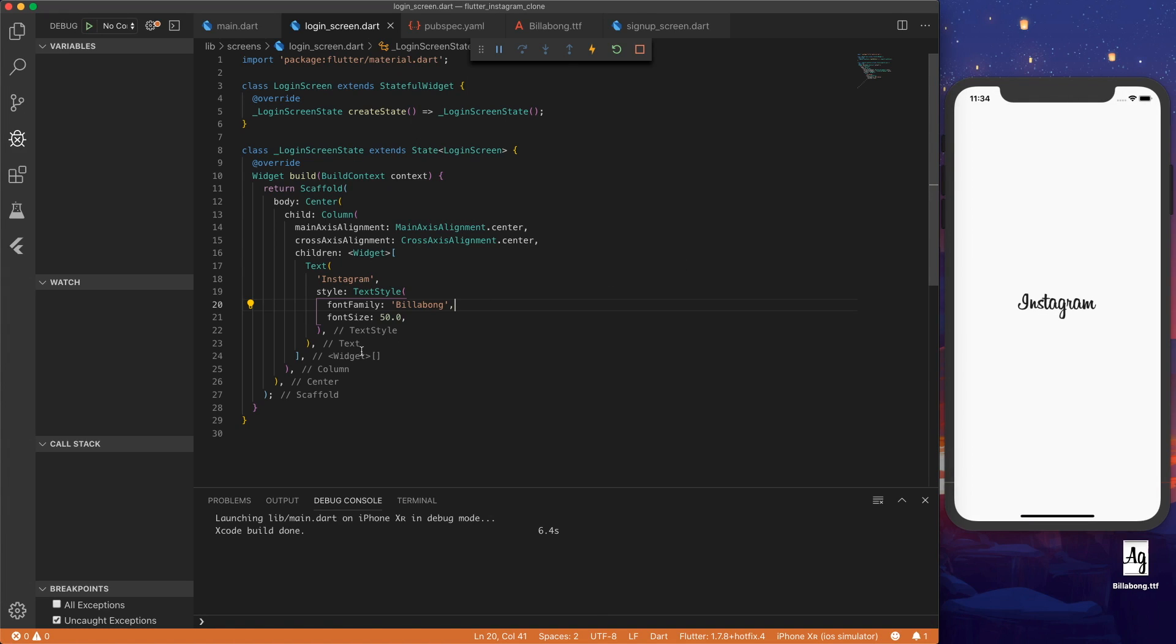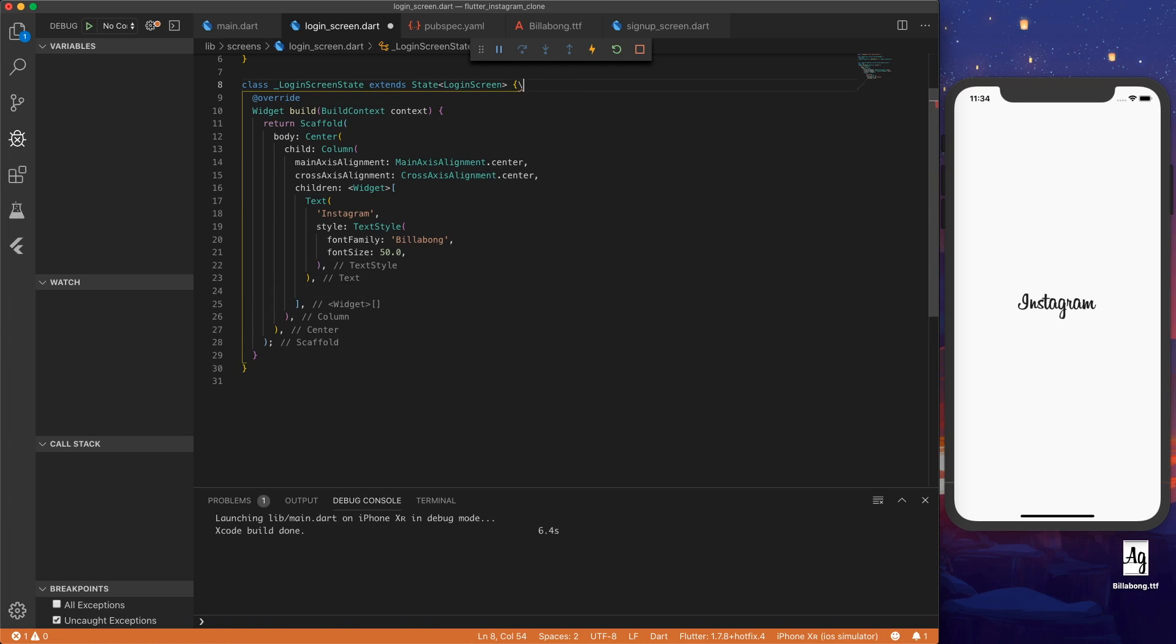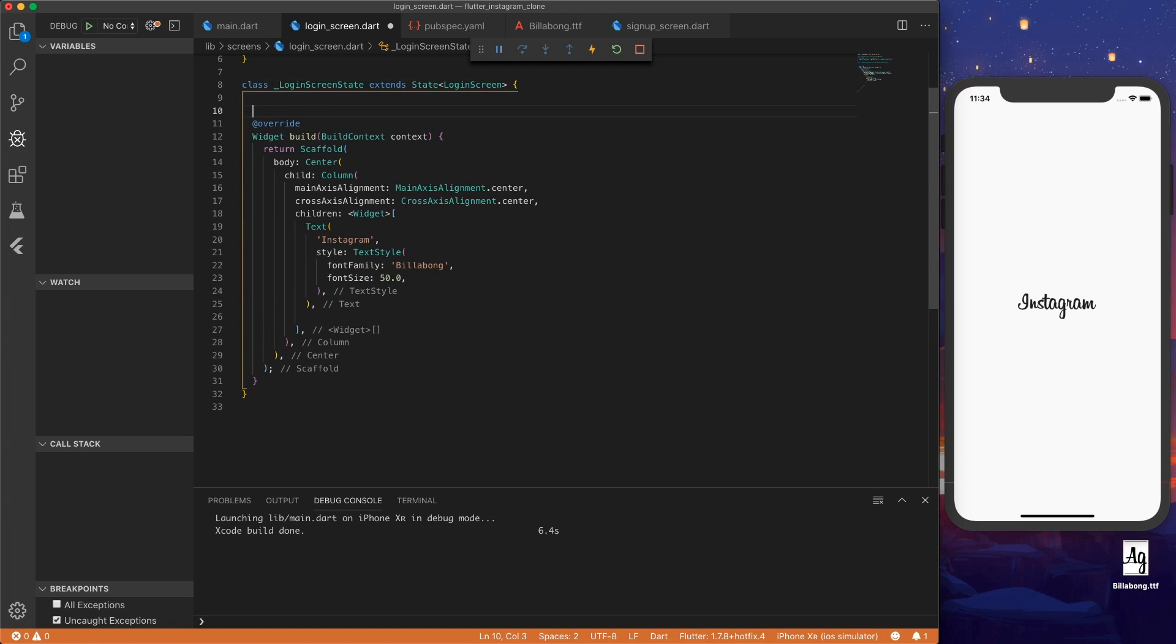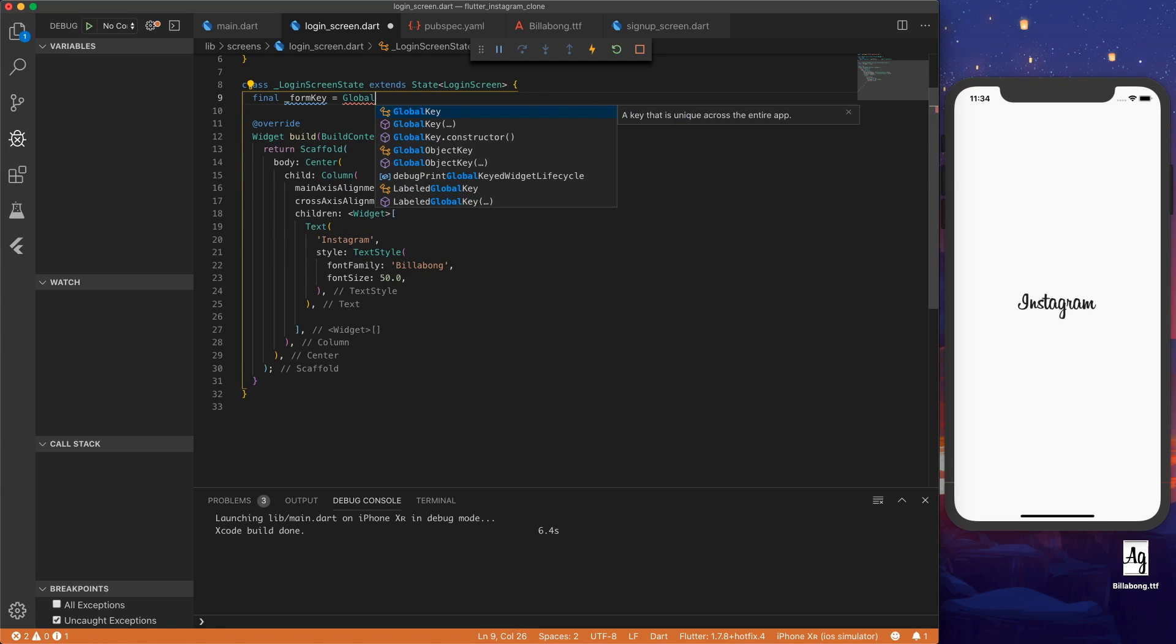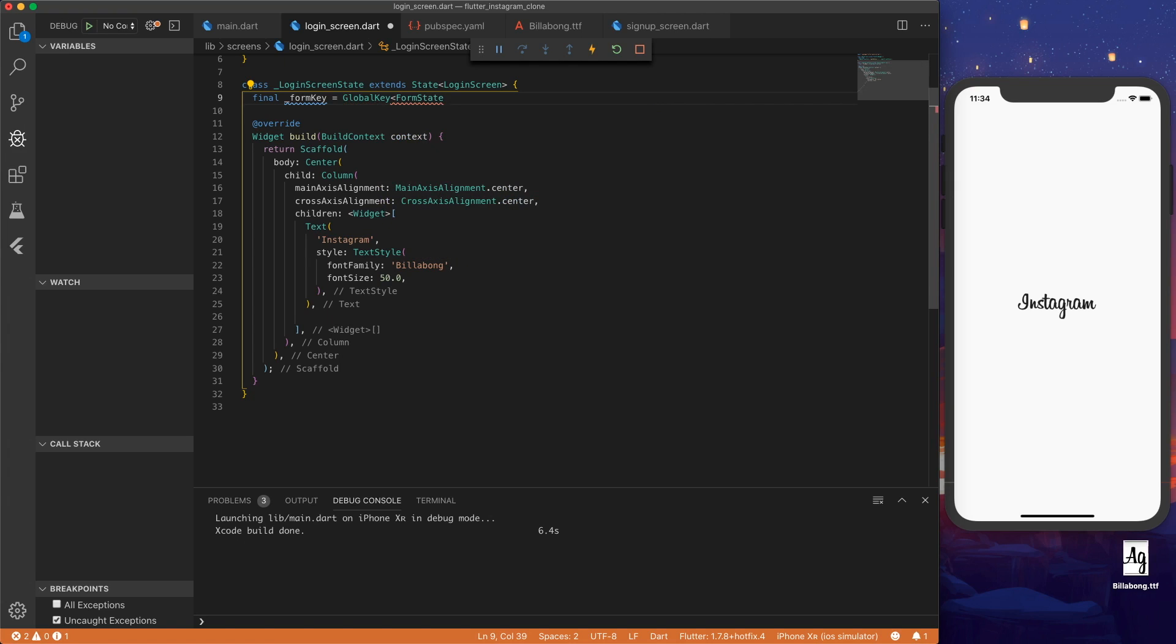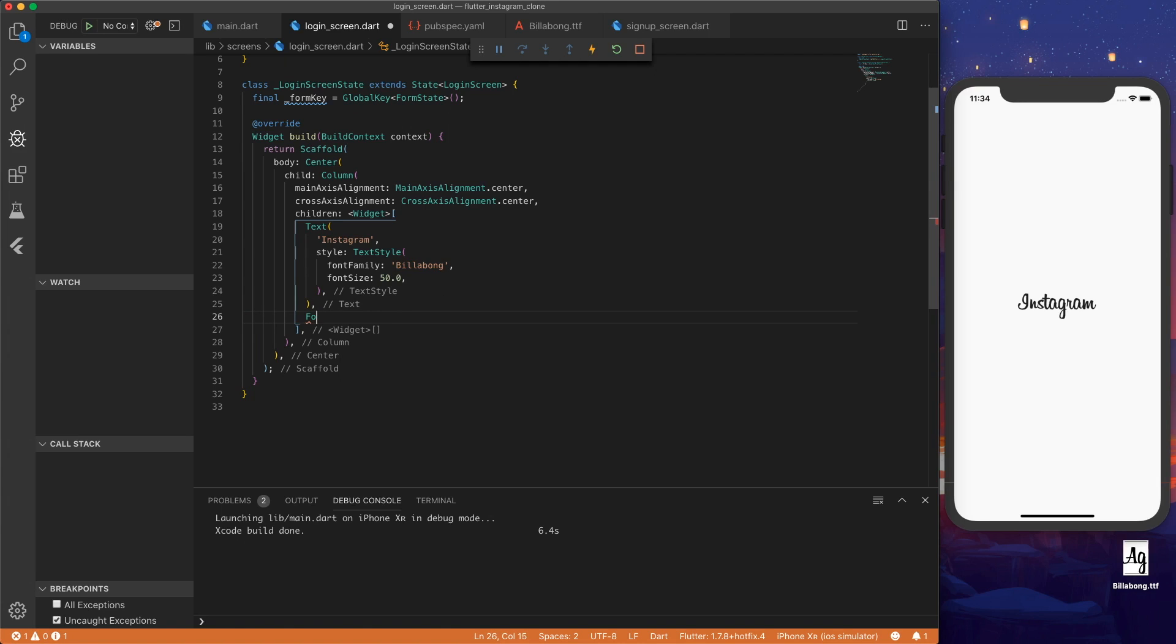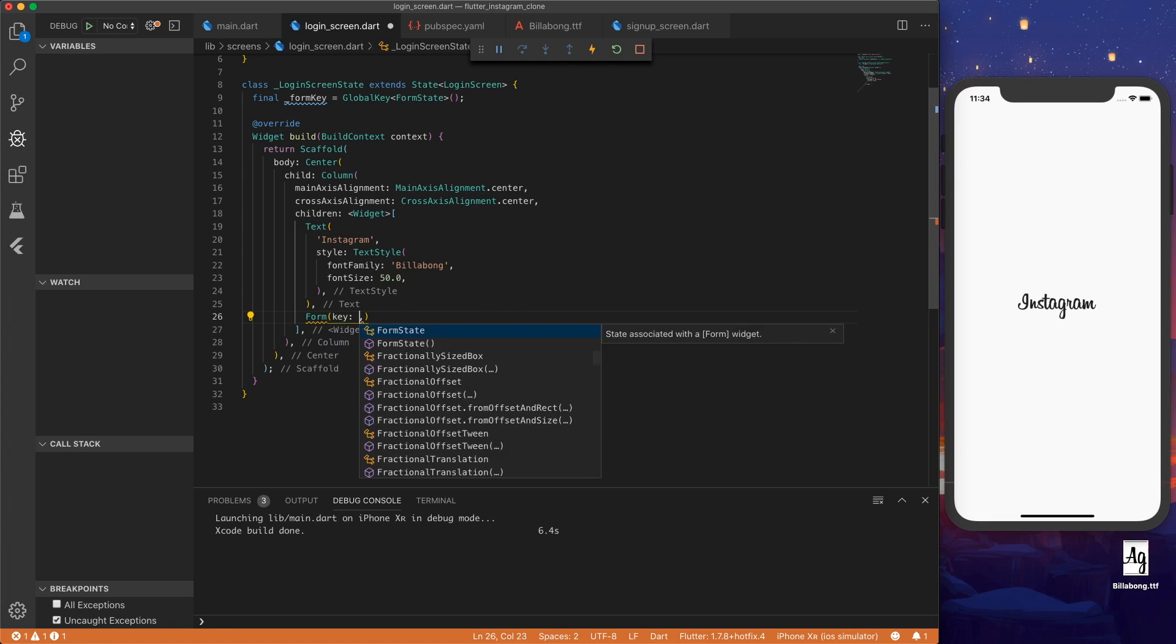So next we want to start adding the form. So we can start by creating a form key for validation. At the top, we can set final form key equals a global key form state. And what this is going to do is allow us to set up validation for the form.